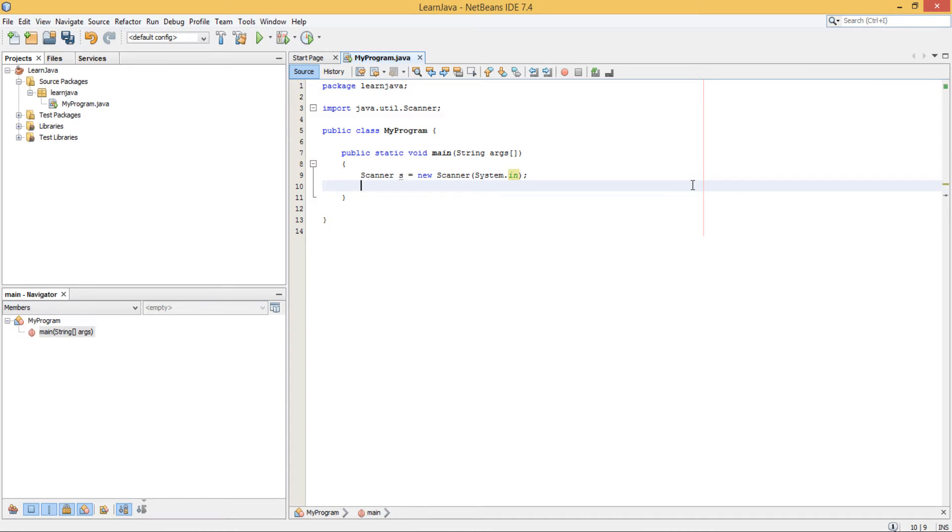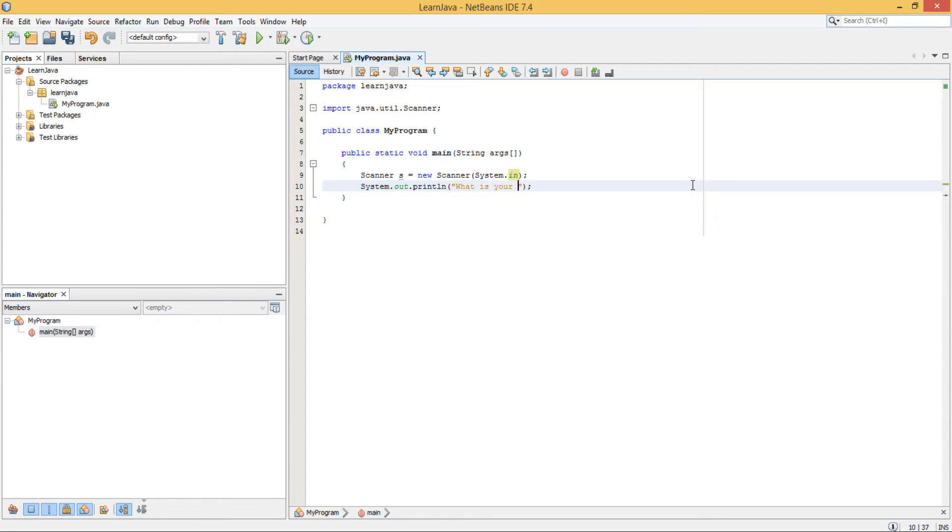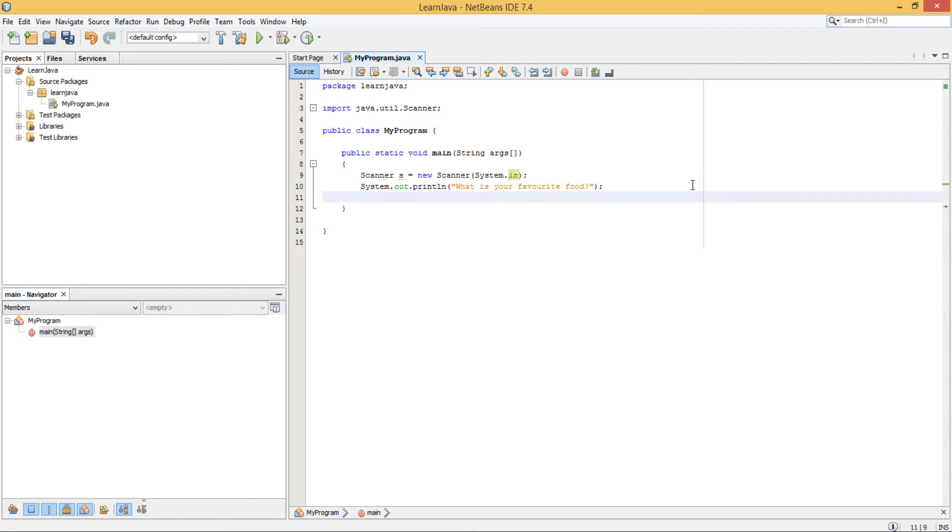Once you have done this, what you do is you can let's just output something. So we output to the user. Alright, so we've got this. And then we want to say...